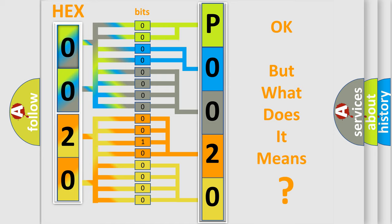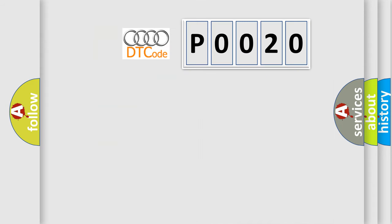We now know in what way the diagnostic tool translates the received information into a more comprehensible format. The number itself does not make sense to us if we cannot assign information about what it actually expresses. So, what does the Diagnostic Trouble Code P0020 interpret specifically for Audi car manufacturers?